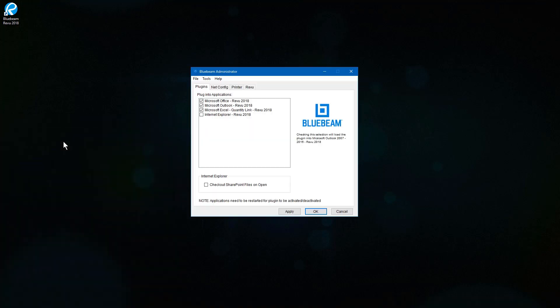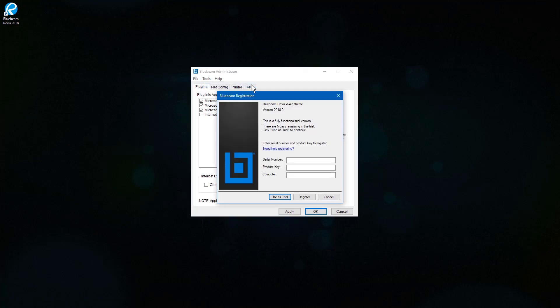To get started, go to Tools – Register. This will activate a seat of Review on this computer, giving you full access. Enter in the serial number, product key, and computer number, then click Register.